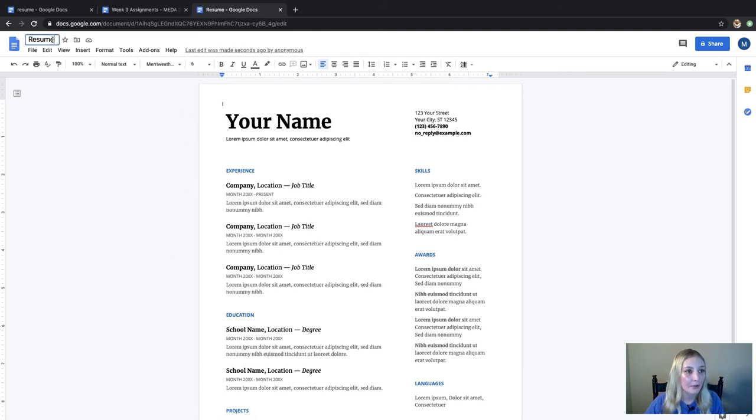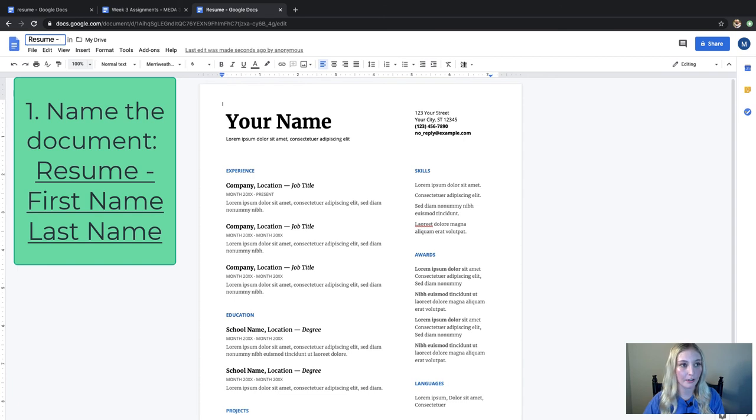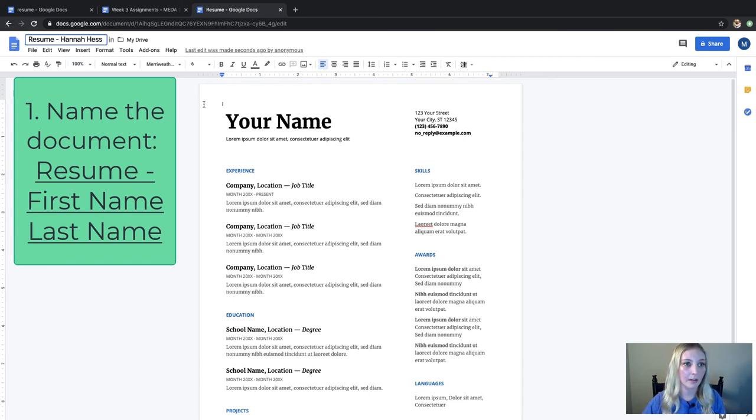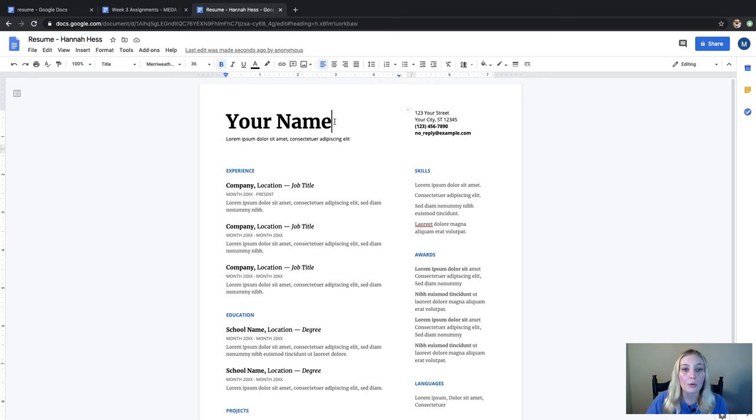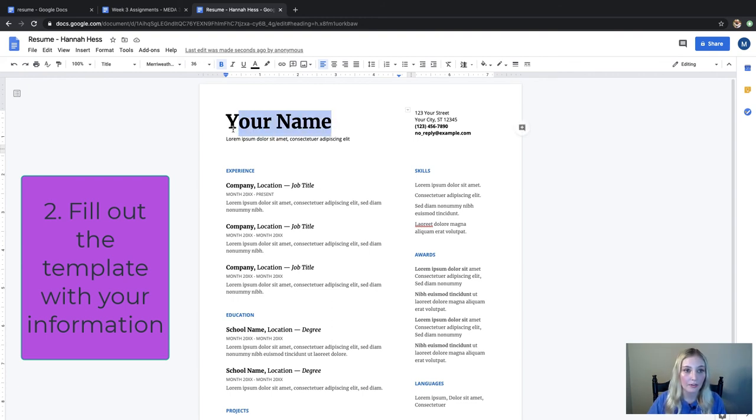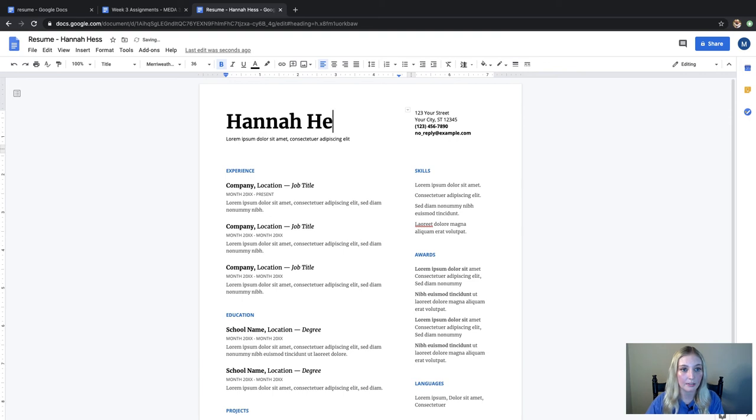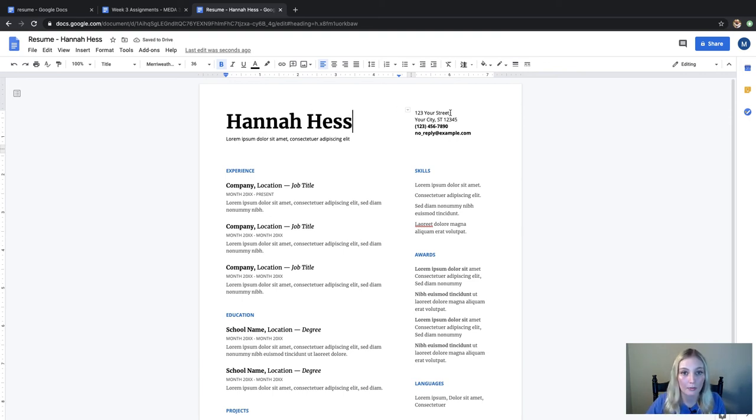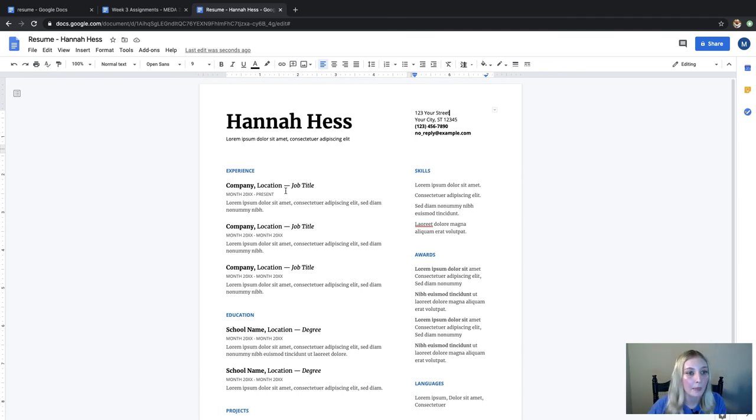So the first thing you want to do is just be sure to put your name up here in the title. And the cool thing about this template that makes it really easy is it tells you everything to put and then you just take it out and put your information in. So for example, for your address it tells you the street, city, just like you would fill out a normal address, and you just backspace all that and then put your information in.